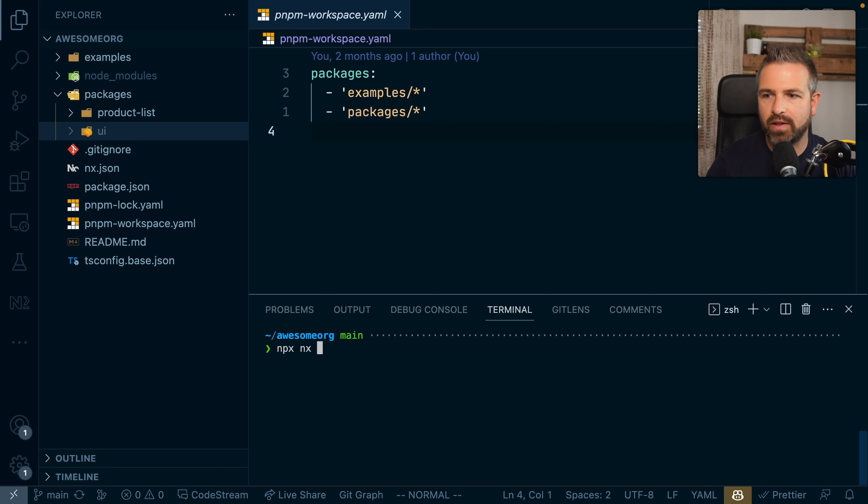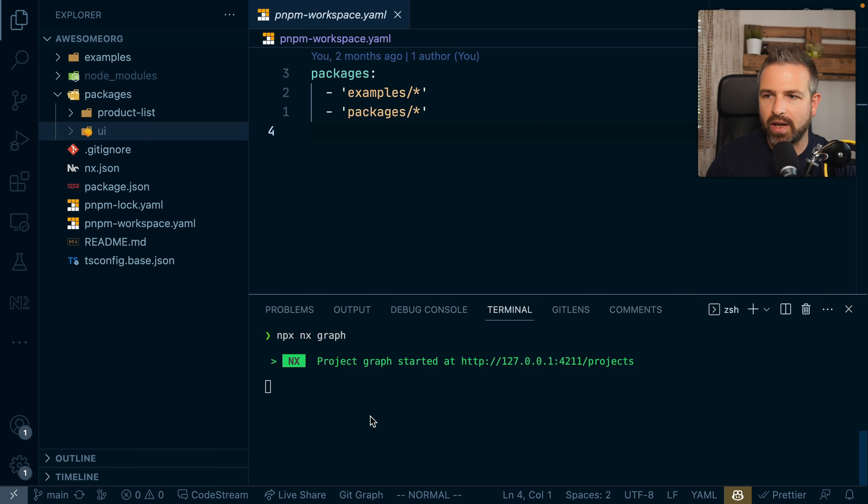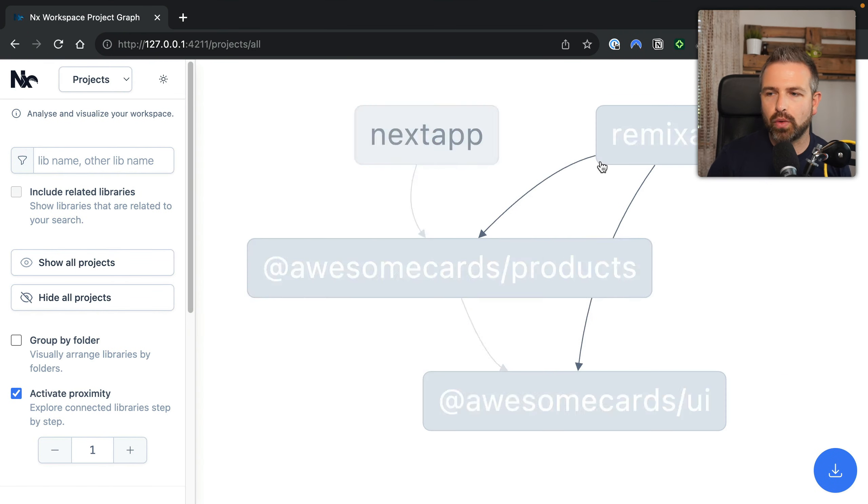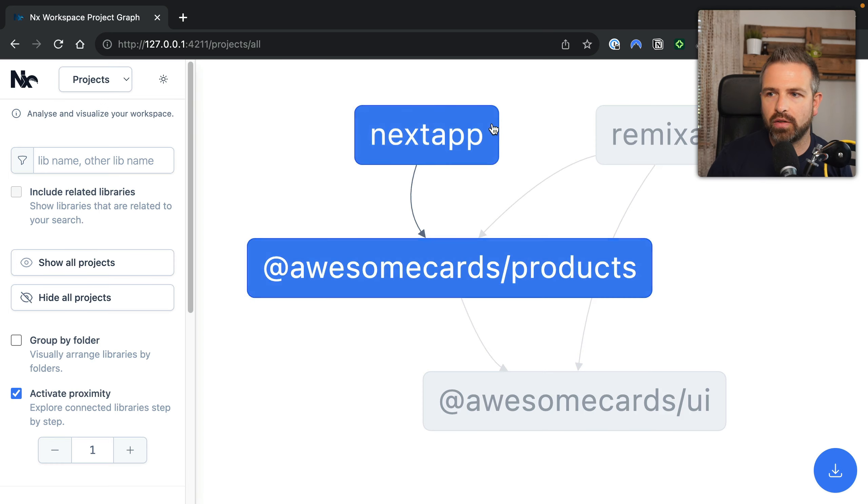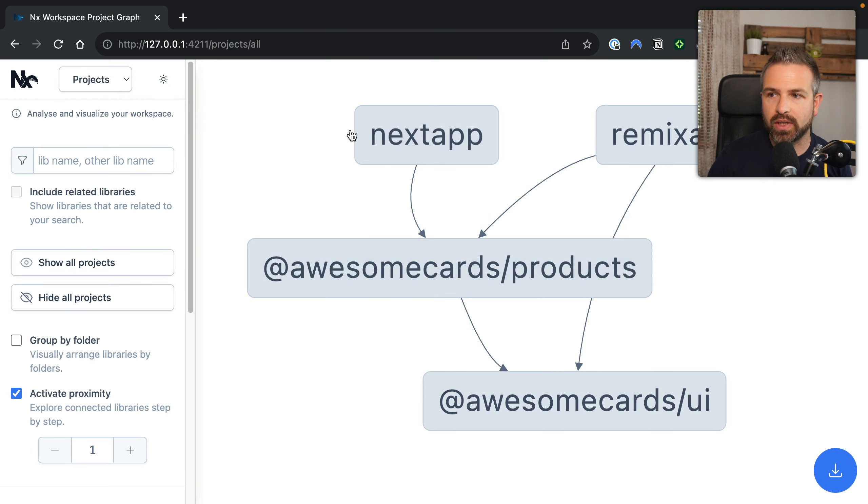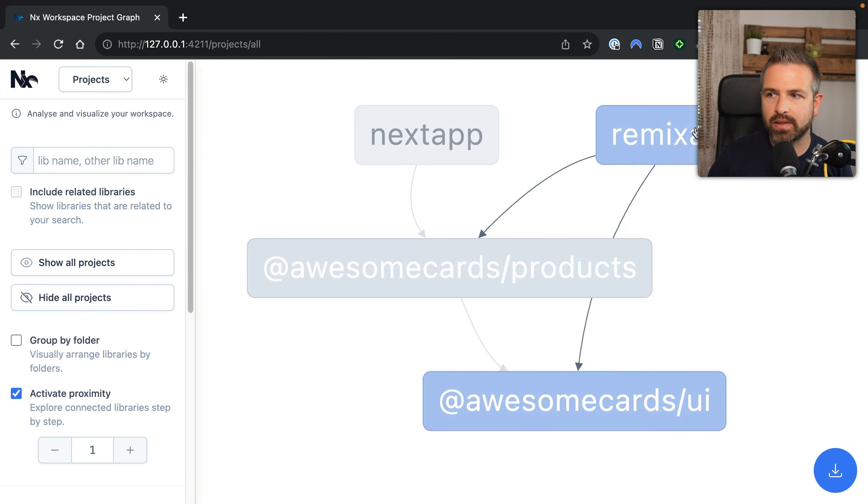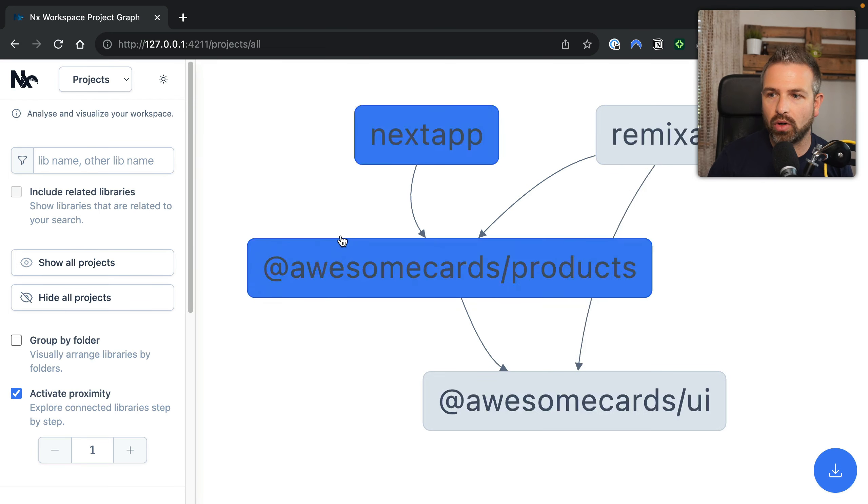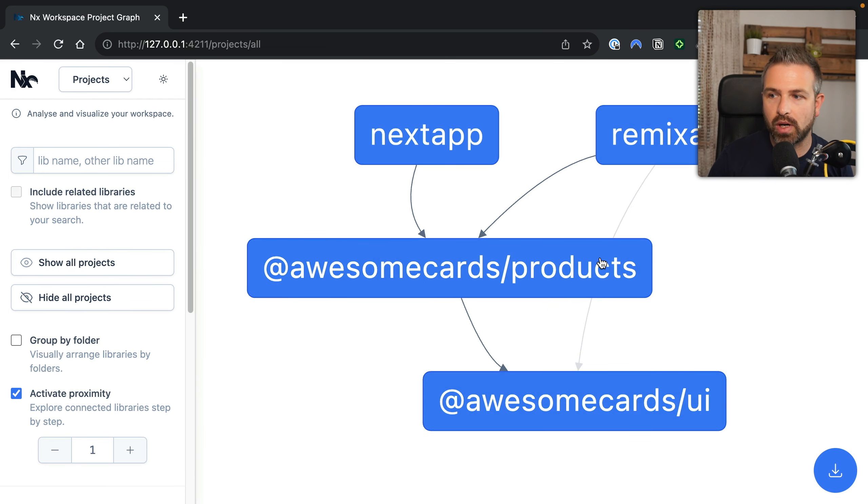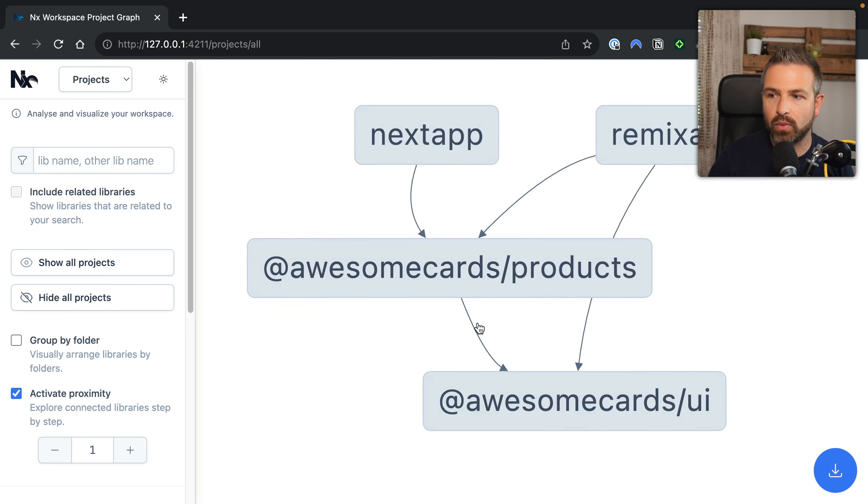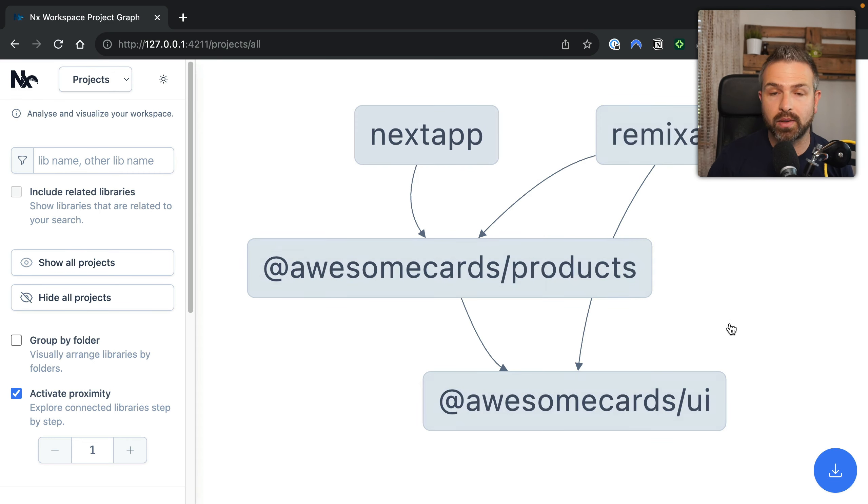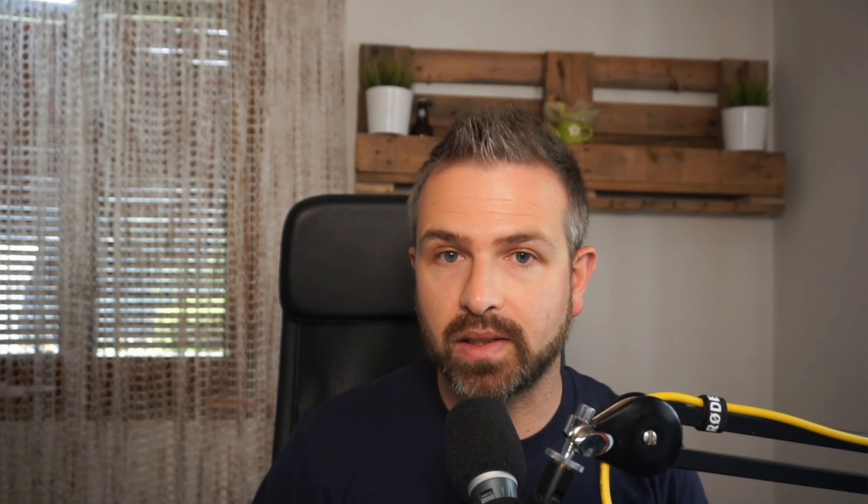We can actually go ahead and visualize that by running the NX graph command. And this shows us a visual representation of our workspace, having here the next and remix app that depend on the awesome card products library, which in turn depends on awesome cards UI library, which is also direct dependency of the remix app. So you can see this structure which NX behind the scenes also uses for optimizing the setup.